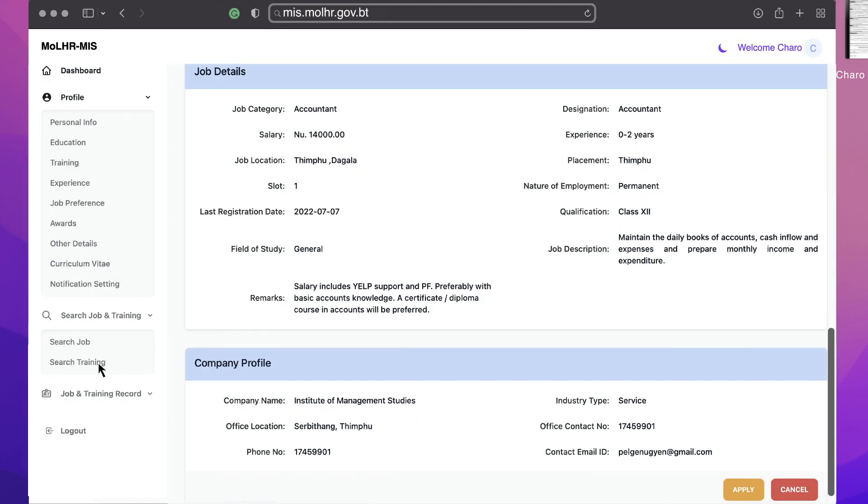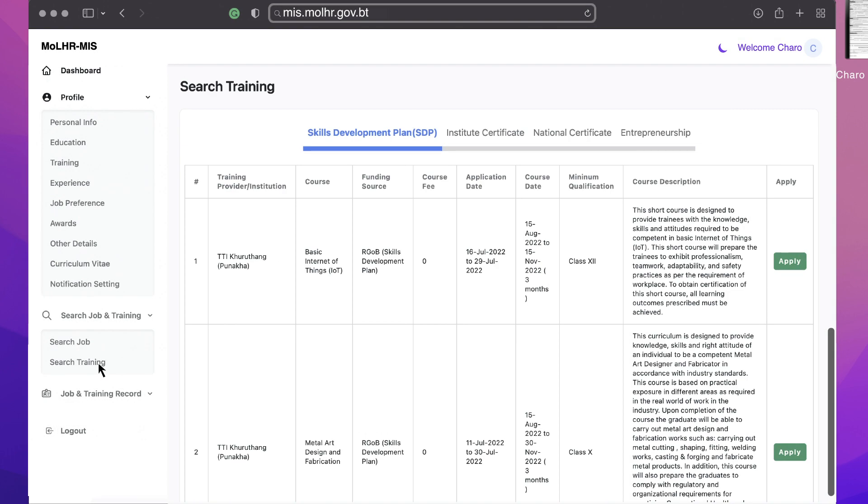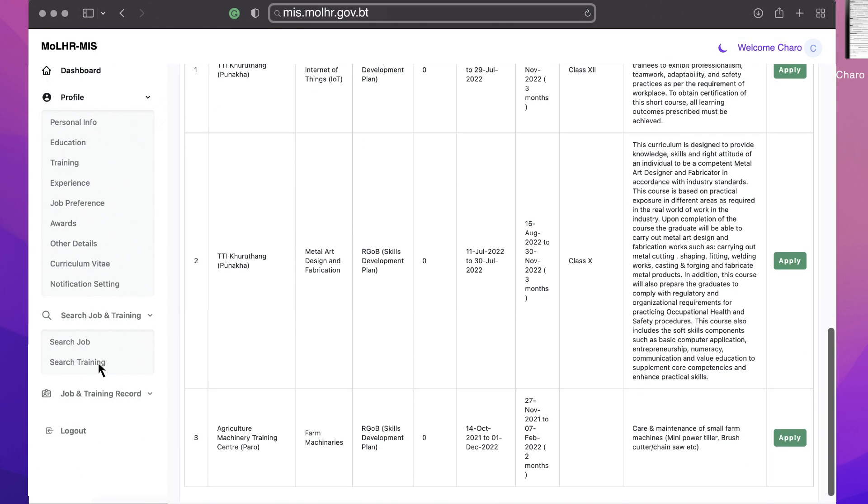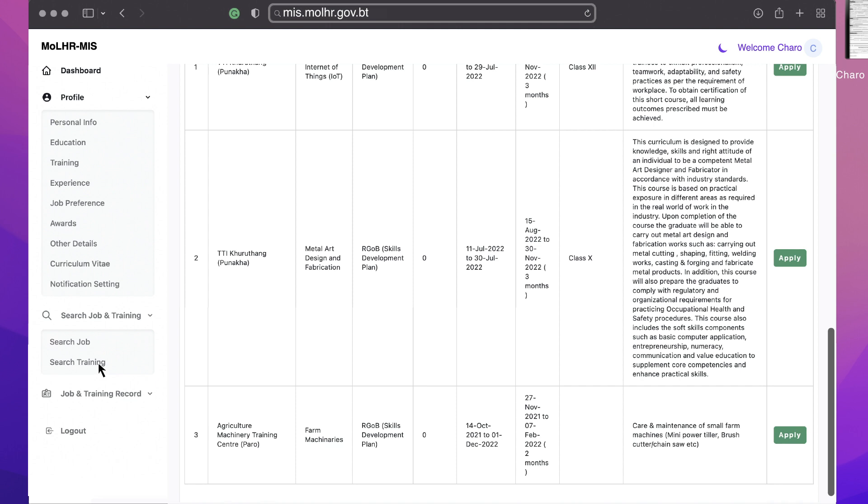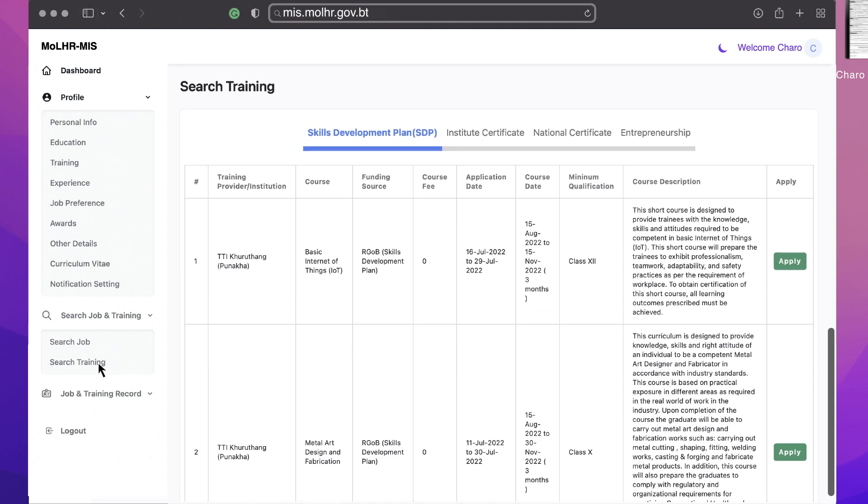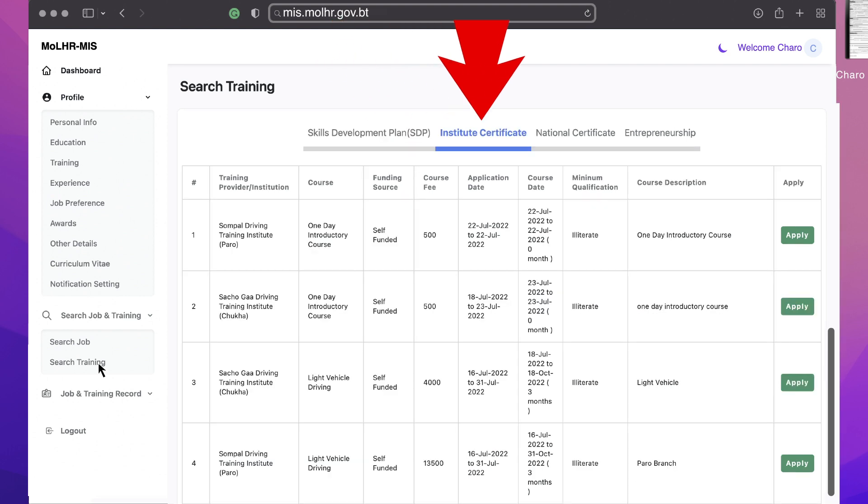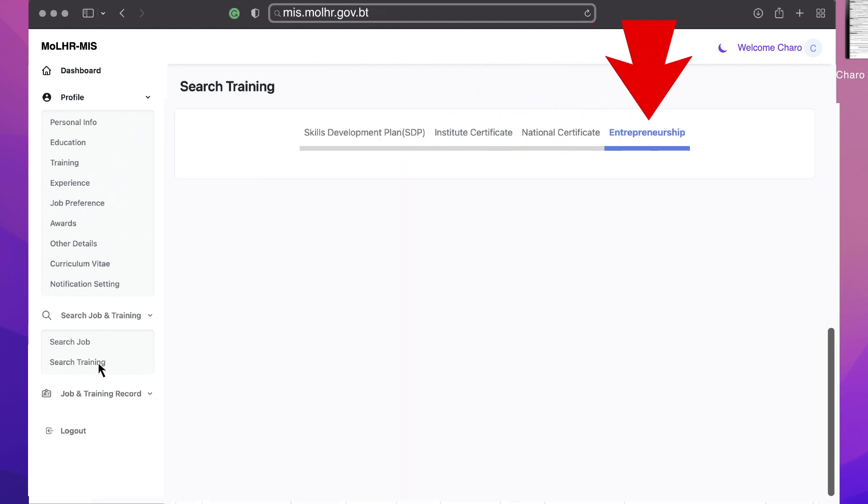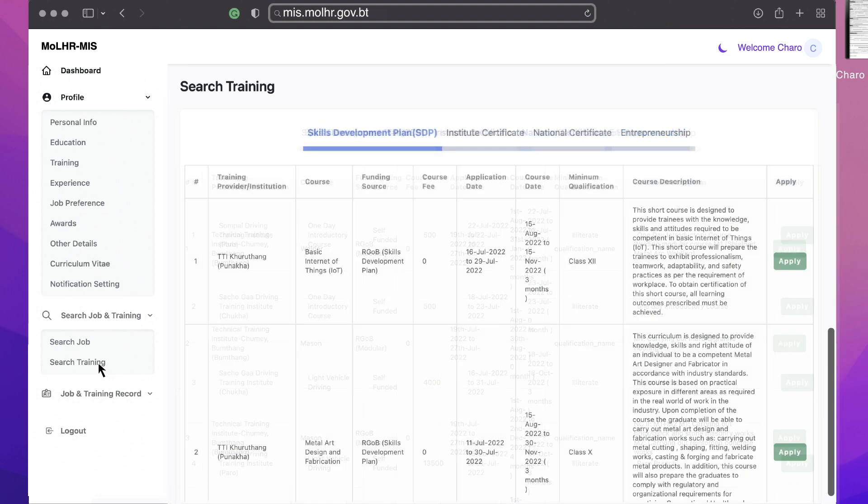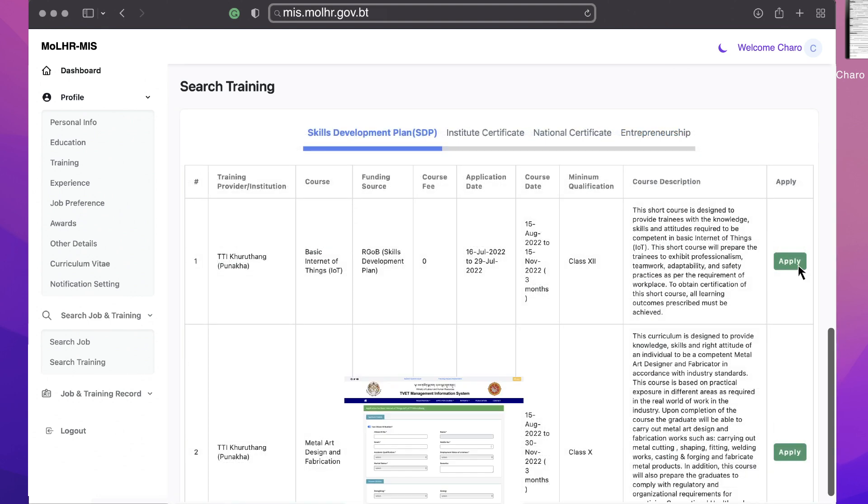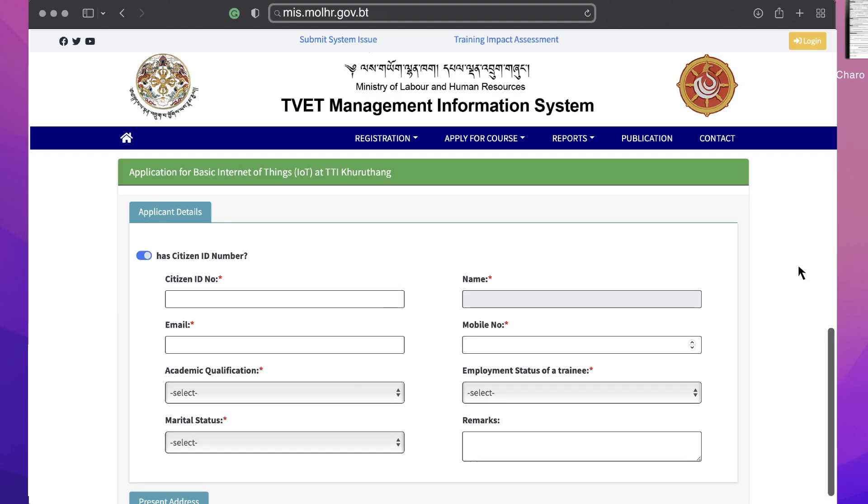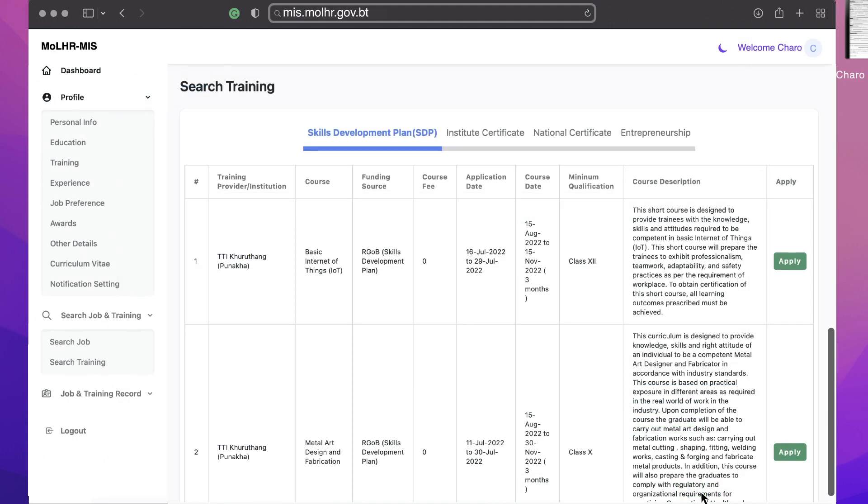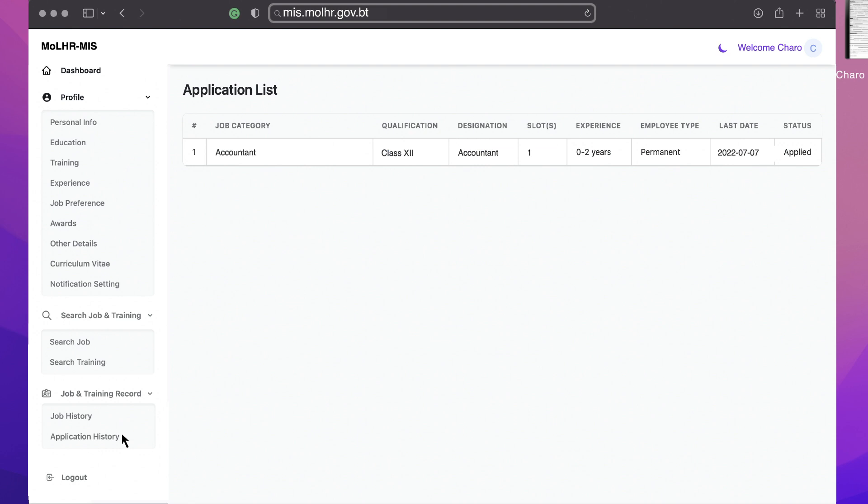Click on search training. By default, you will see a list of trainings based on the level of certification such as skill development plan SDP, institute certificate, national certificate, and entrepreneurship. You can apply directly by clicking on the apply button. Fill in the form and click on submit button. You can also find the list of applied jobs on the application history menu.